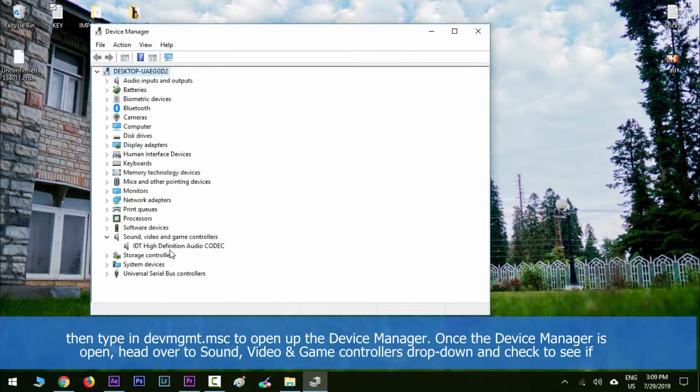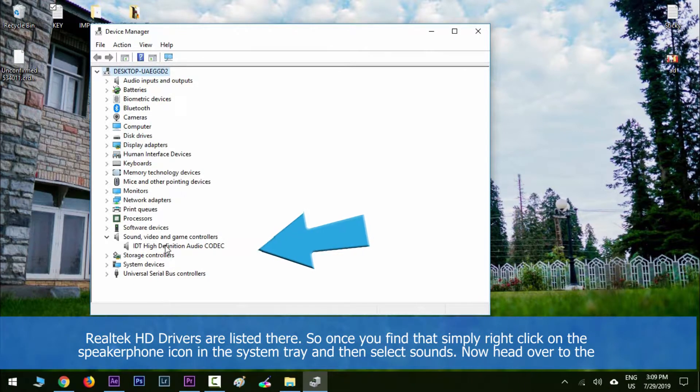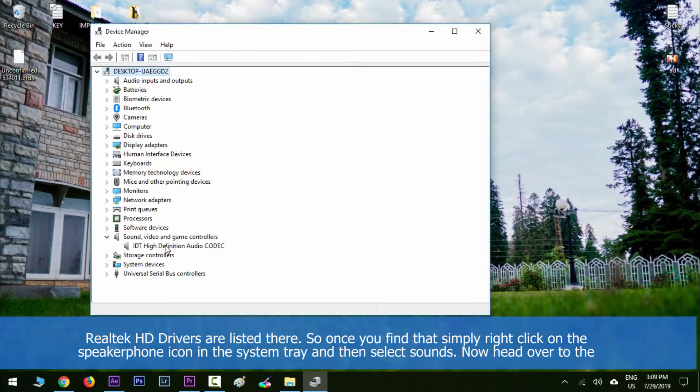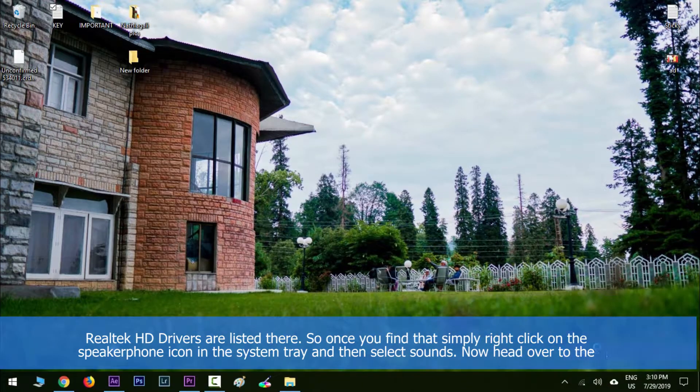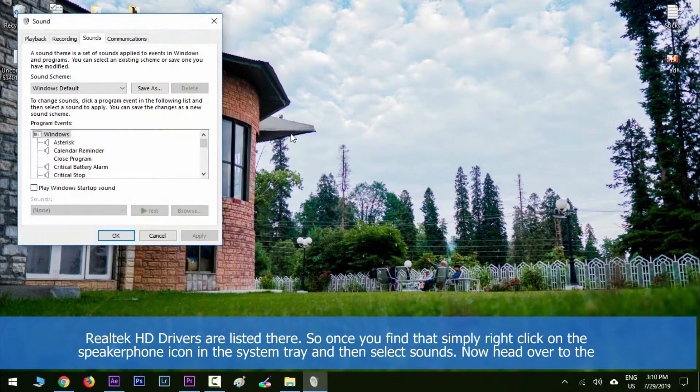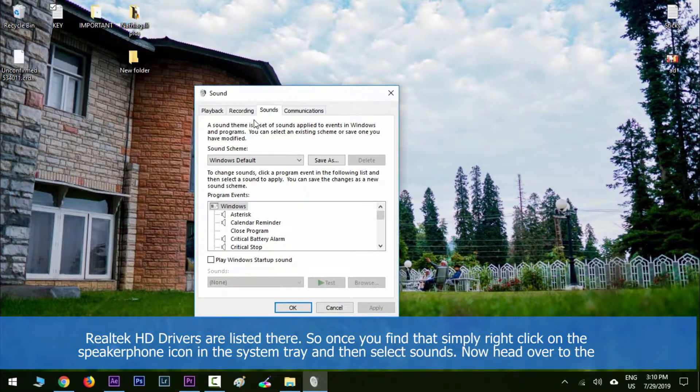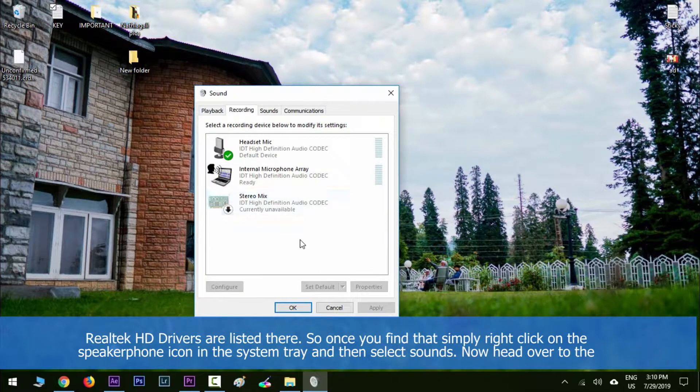Check to see if Realtek HD drivers are listed there. Once you find that, simply right-click on the speaker/phone icon in the system tray and then select Sounds. Now head over to the Recording tab.